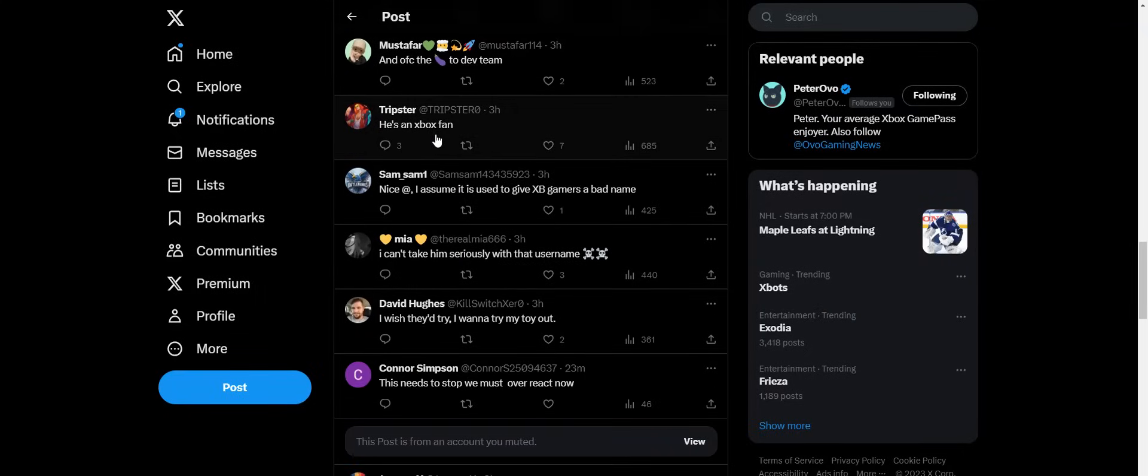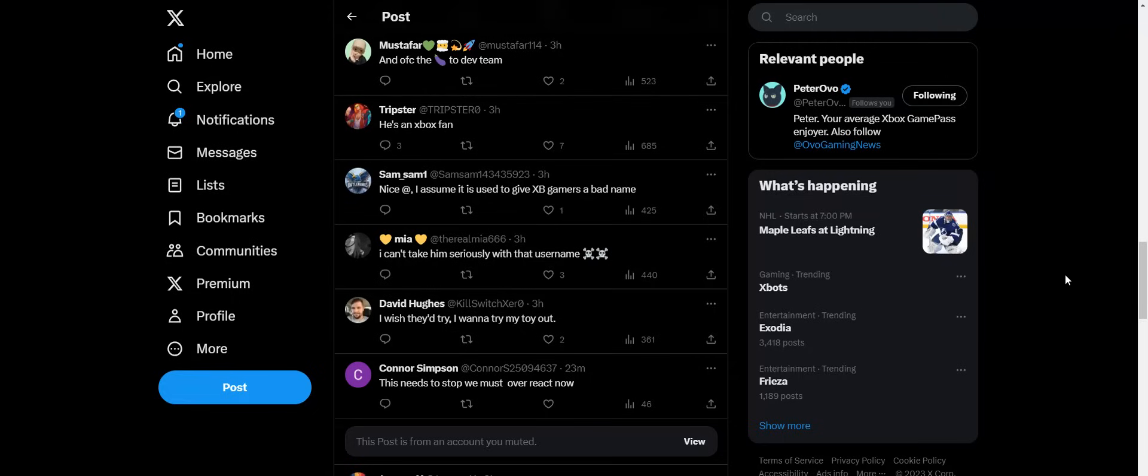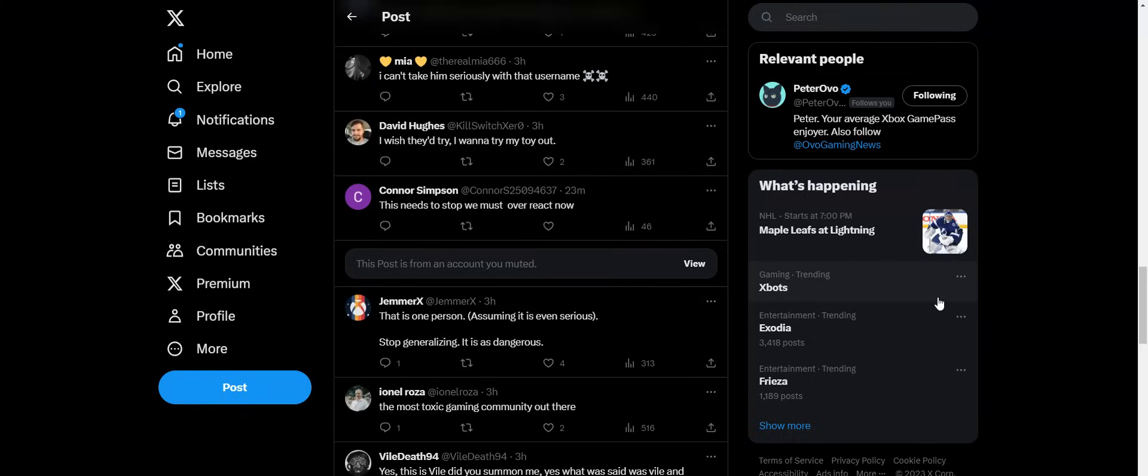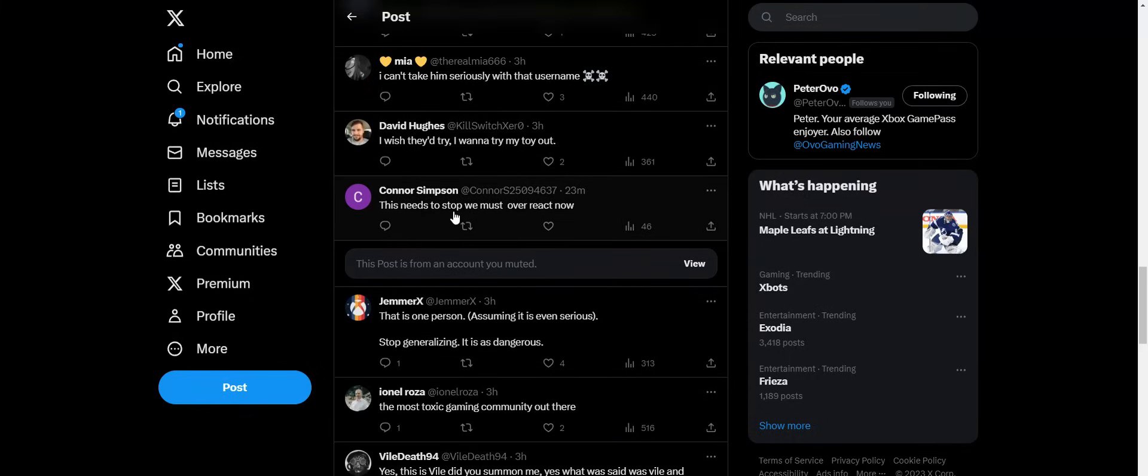He's an Xbox fan? Yeah, that dude is using like some type of alt account. Because why would an Xbox fan say 'we need to eliminate Xbox fans' because they made a joke about, they're pouring out the bugs on Spider-Man 2? That doesn't make any sense.